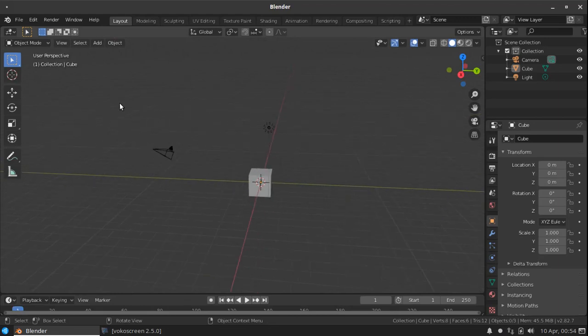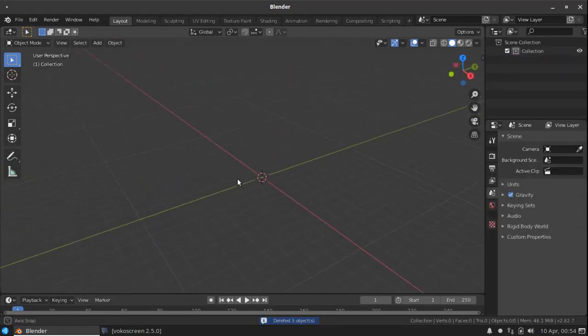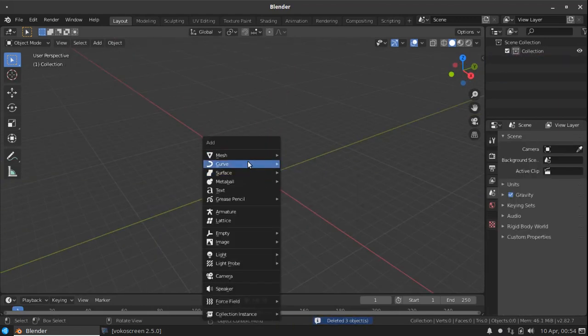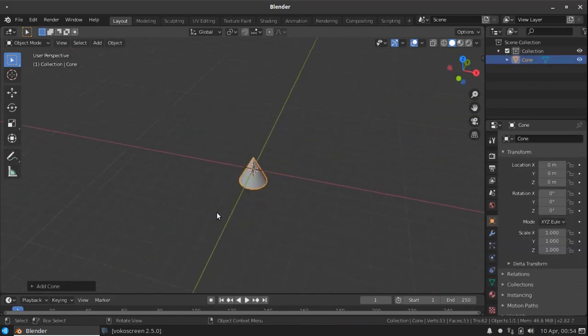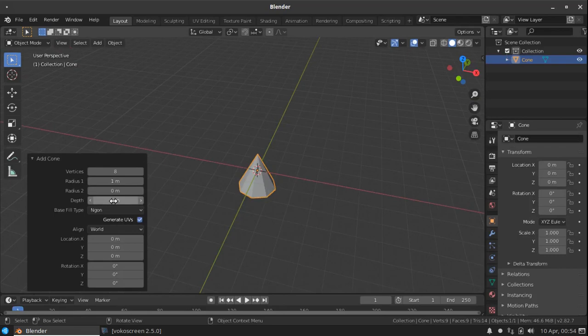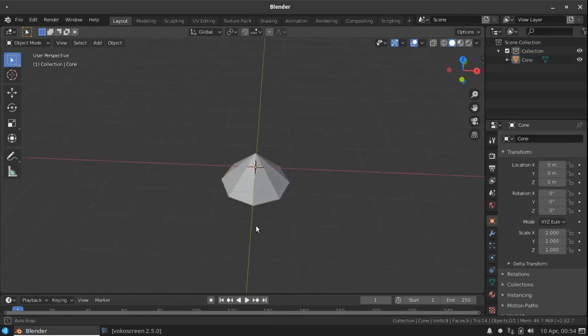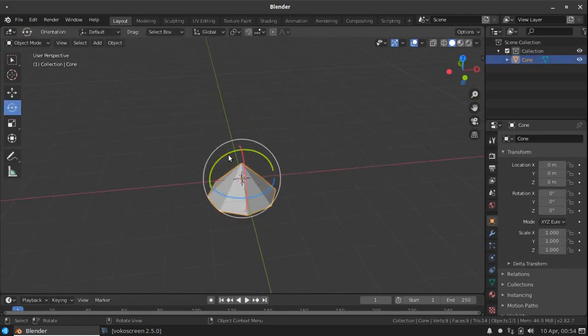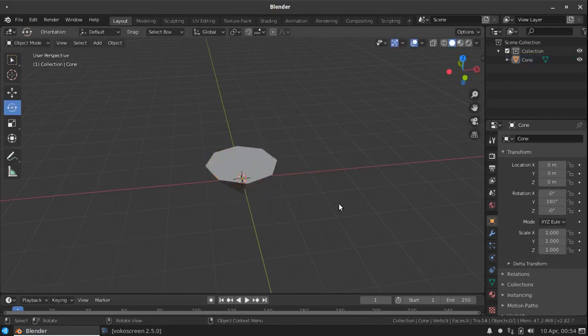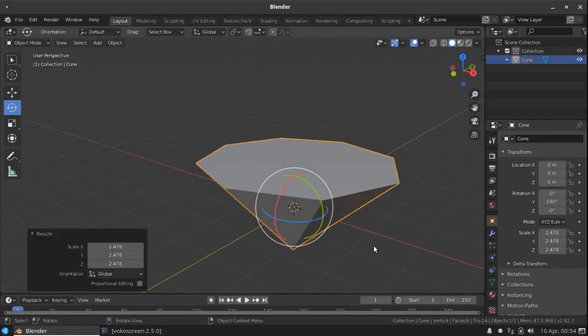First clear all your files in the scene and press shift A and create a cone. Here you can change the vertices to 8 and the depth to 1 meter. Now rotate this cone to 180 degree, scale it a little bit.